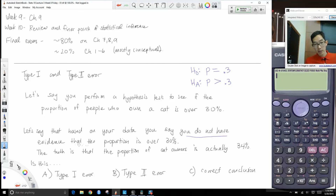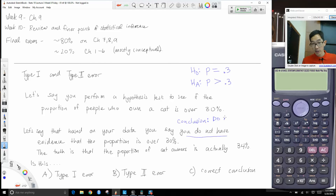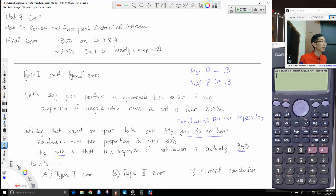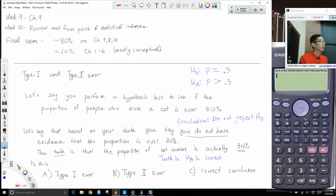Based on our data, we said we do not have evidence that the proportion is over 30% — so we chose not to reject the null hypothesis. The truth is that the proportion is 34%, which is greater than 0.3 — so the truth is that the alternative HA is correct.